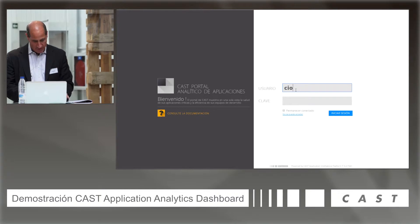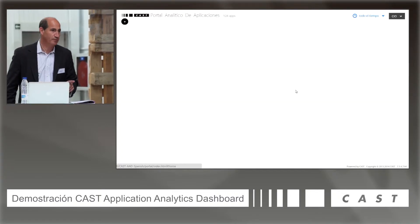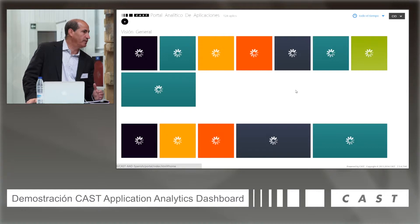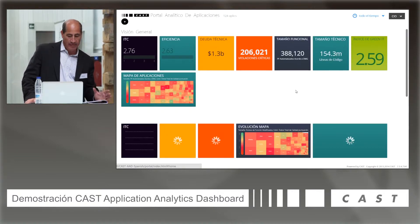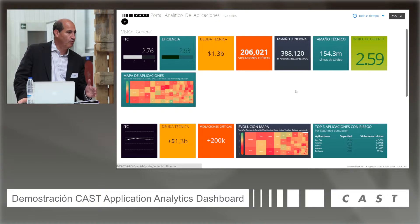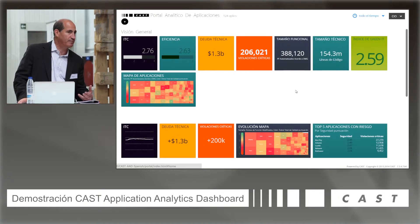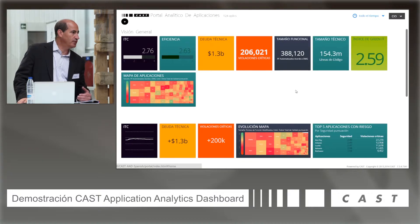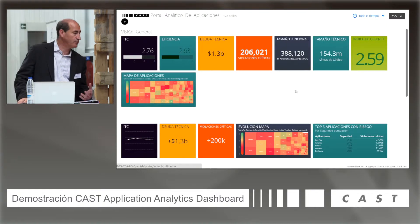So first, let me just log into the dashboard. What you see on the screen is what you get when you log into the analytics dashboard at the highest level. At the top, you can see an overall quality index, and some key performance indicators: technical debt, critical violations, and total size of the environments — that's functional size based on function points. This customer environment is 150 million lines of code and 380,000 function points. It's a very large global telco.